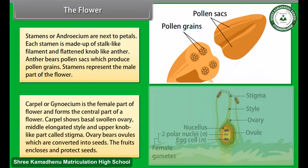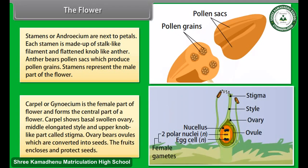The carpel, or gynoecium, is the female part of the flower and forms its central part. The carpel shows a basal swollen ovary, a middle elongated style, and an upper knob-like part called the stigma. The ovary bears ovules, which are converted into seeds.